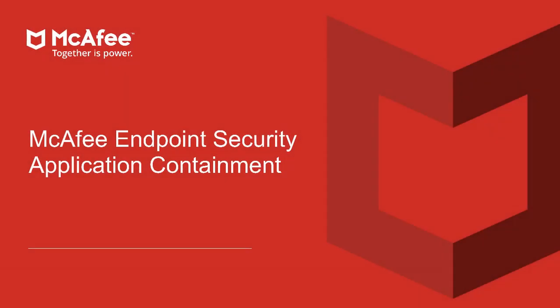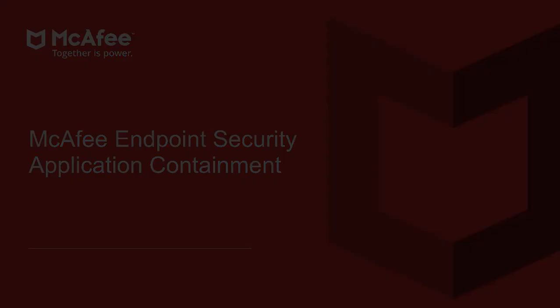McAfee Endpoint Security provides application containment that protects endpoints from malicious behaviors by potentially dangerous applications. We'll take a closer look at application containment in this video.